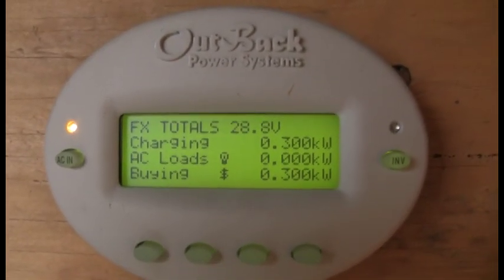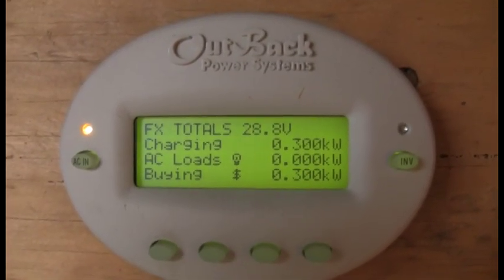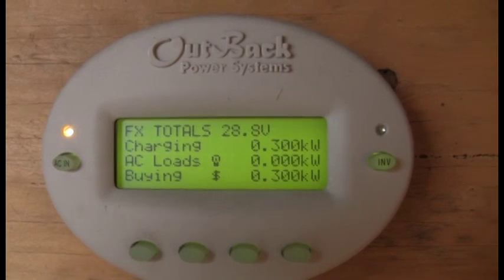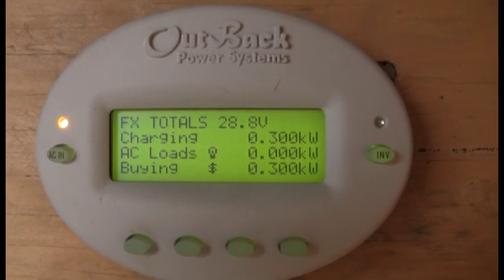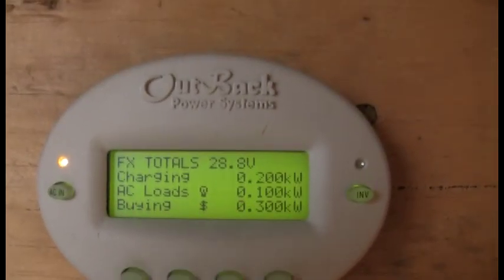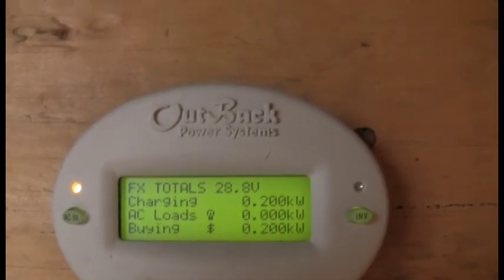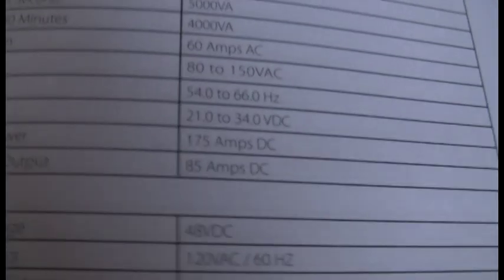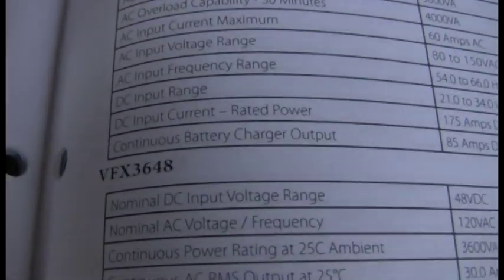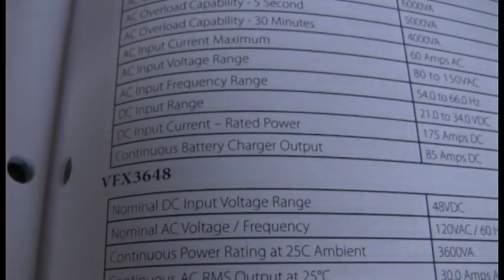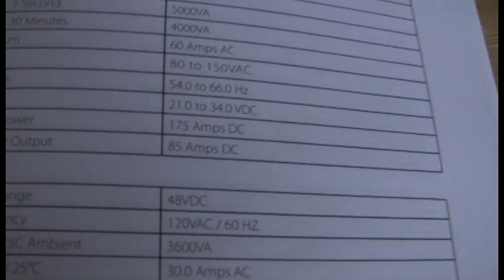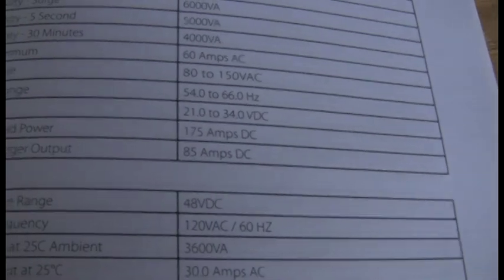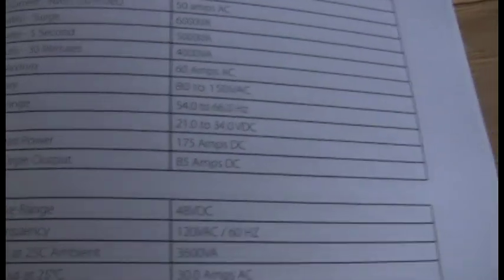I've seen this thing charge at up to 1600 watts before. And it seems to me that it's capable of an 80-amp charge rate. Yeah, 85 amps right here. Continuous battery charger output, 85 amps at 24 volts.